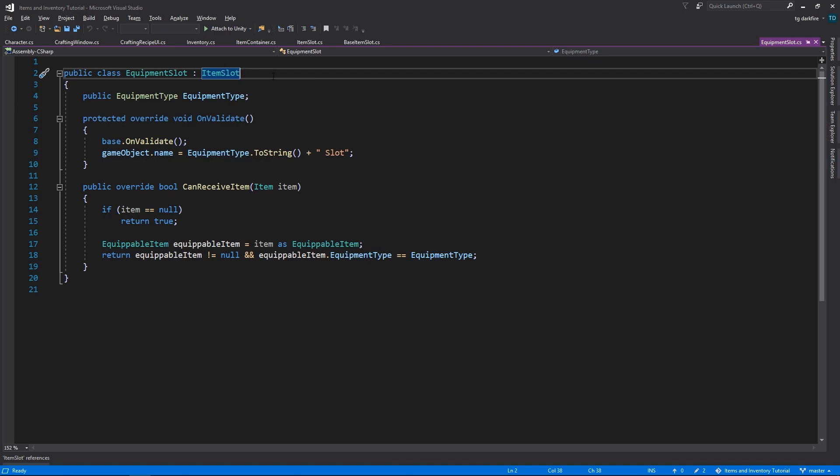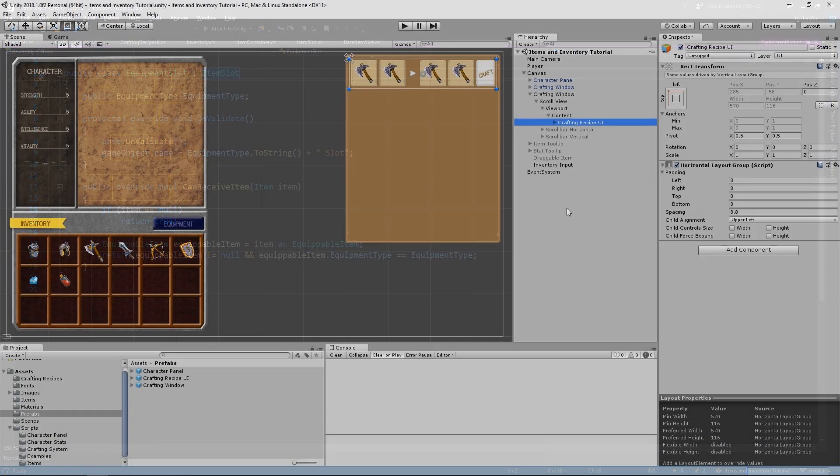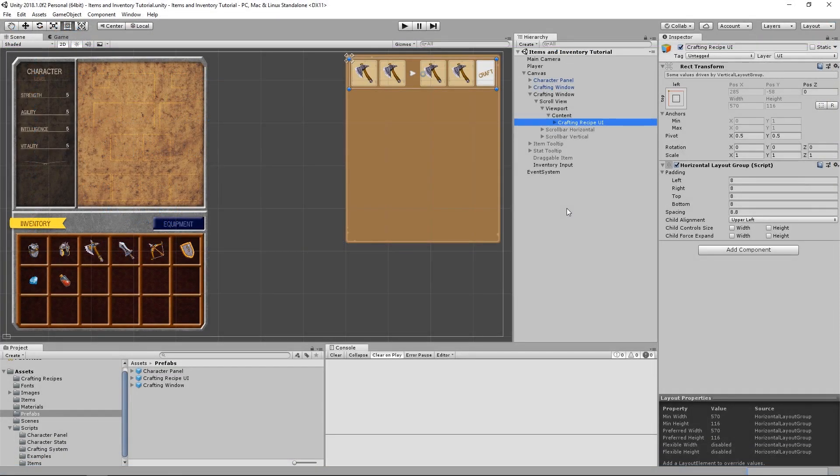By doing it this way, we manually renamed three places, instead of like, I don't know, 50 or something. Now that we have our new item slot script, we need to come and add it to the crafting recipe UI.